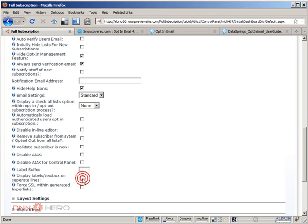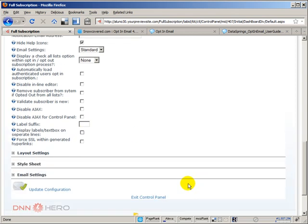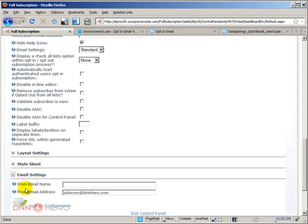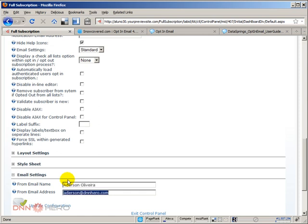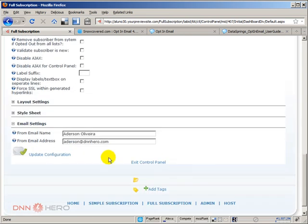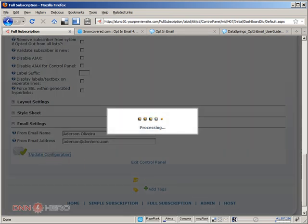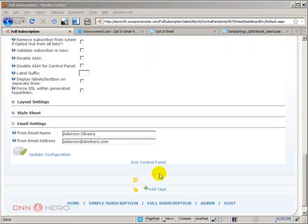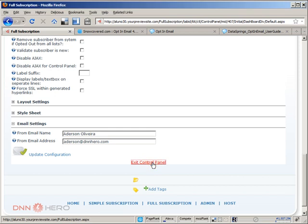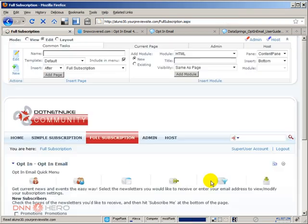Under email settings we can say that the from email name should be, let's say Ederson Oliveira, and my email address should be the from email. So if I hit update configuration, let's click exit control panel and let's try to subscribe someone to that list.